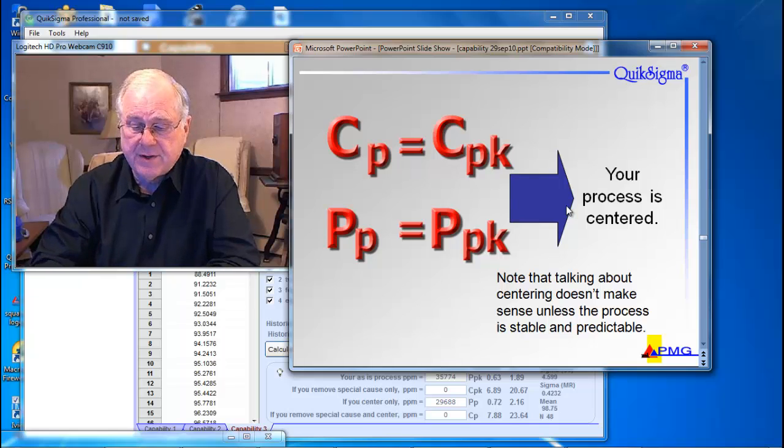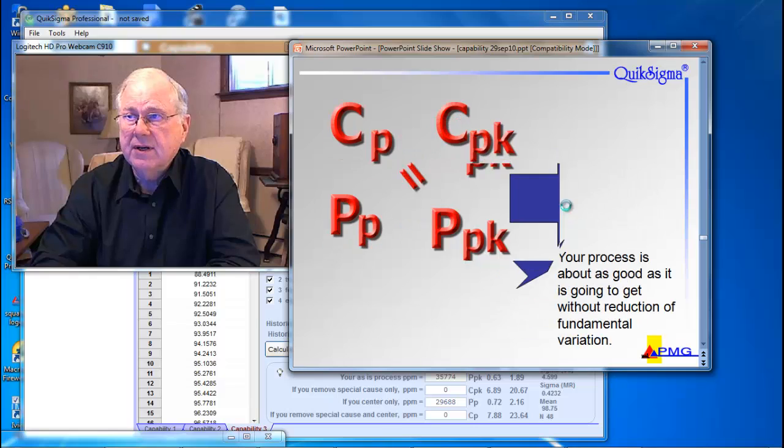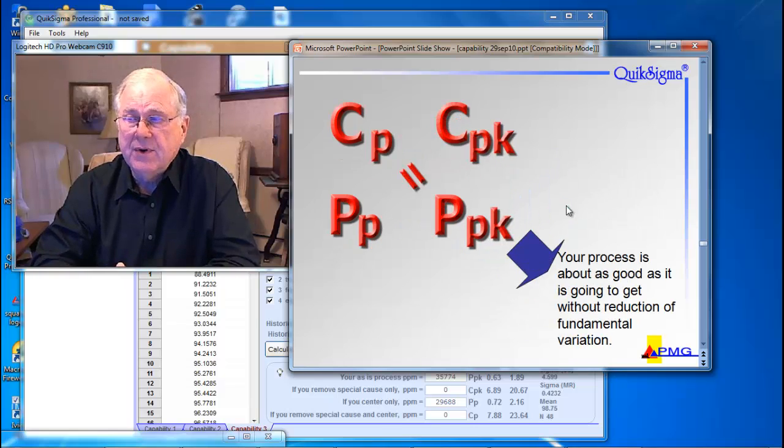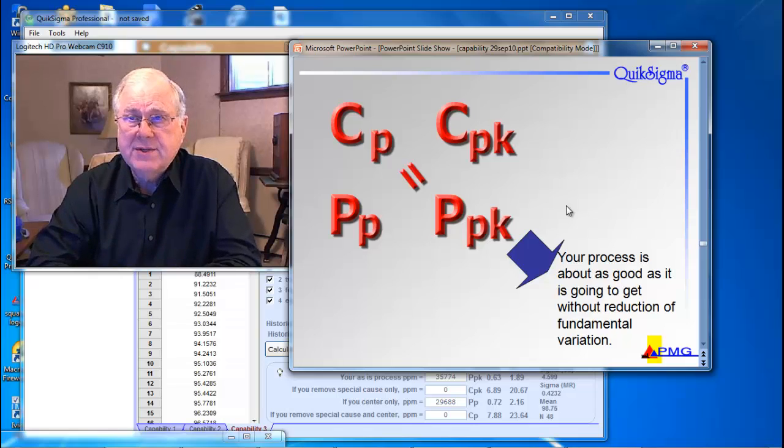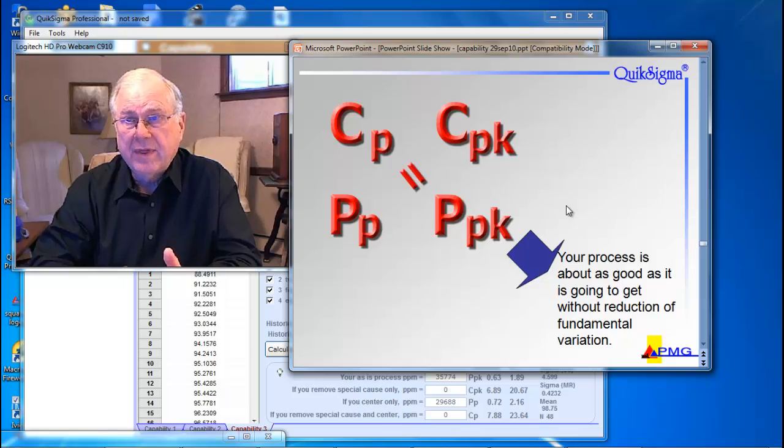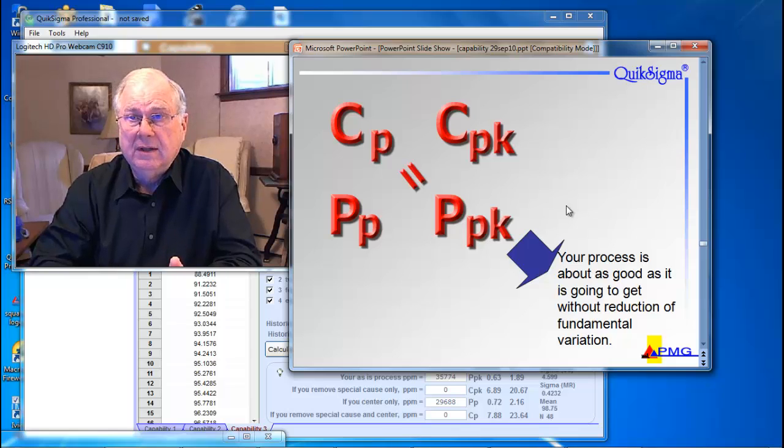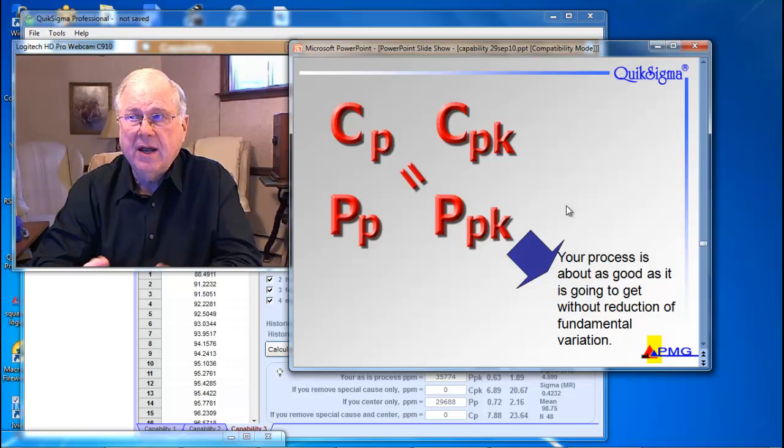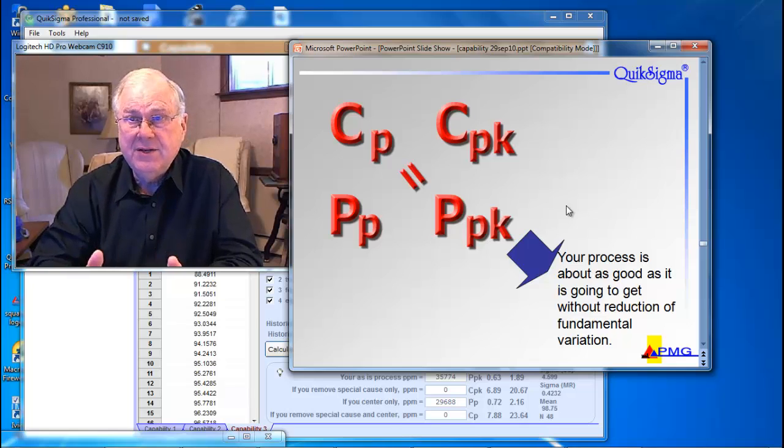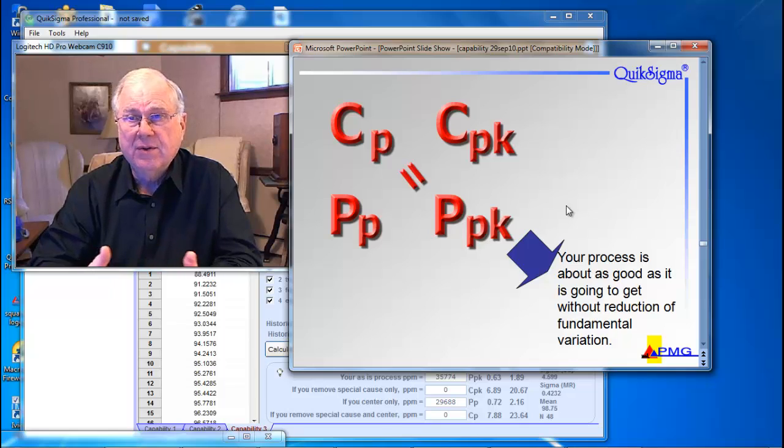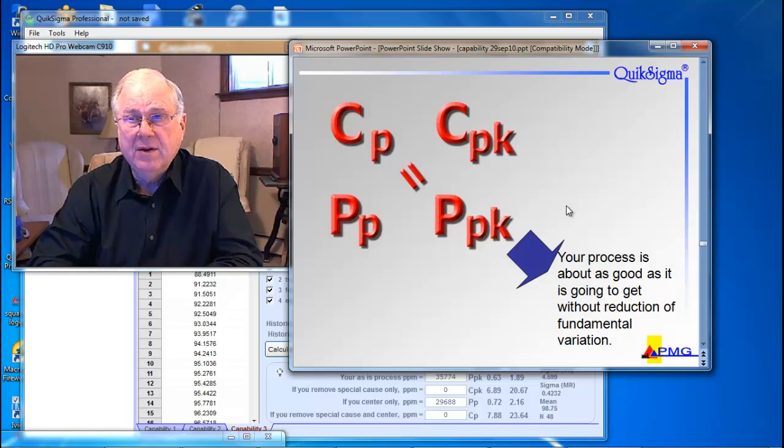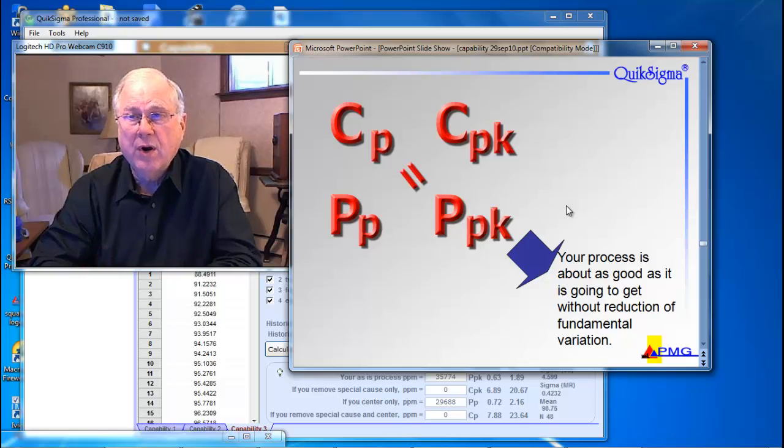Now there's a third thing that we can get out of the indices if we use them in concert. That's this. If you can draw your equal sign diagonally this way, your process is about as good as it's going to get without a major overhaul. There are the easy fixes of centering and removing special cause. What we're seeing here with the diagonal equal sign is the easy fixes probably aren't going to help you very much. So the indices were really invented to be used in concert, and if you do it that way, you'll get something that is more useful.